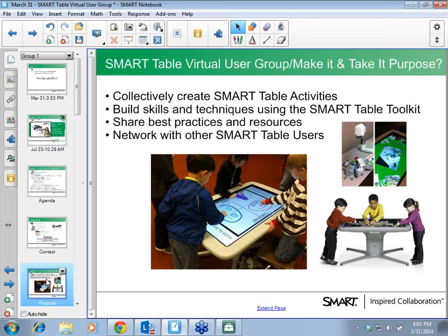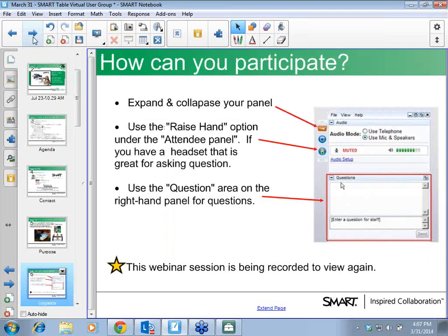Hi Tina — you're in the right place if you want to learn more about using the toolkit. The YouTube channel has all past sessions posted, including some activity how-tos. They're a little dated but the basic messaging is still good. There are a lot of resources you can watch from past sessions — I encourage you to do that.